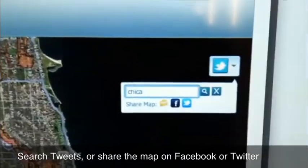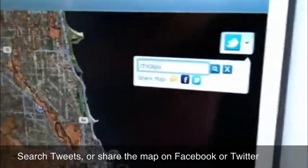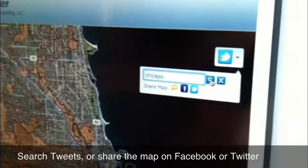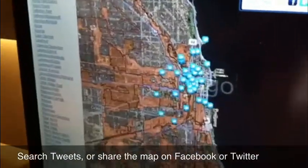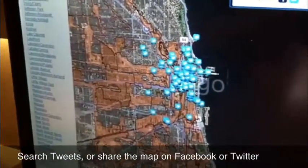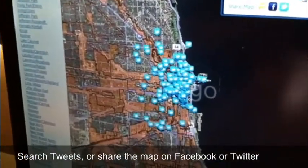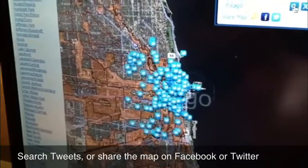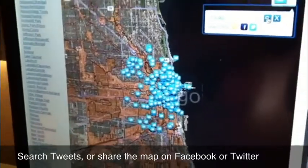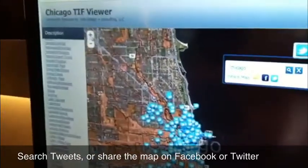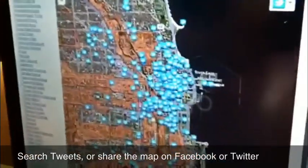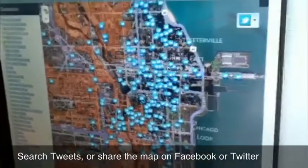The social media features included with ChicagoTiffViewer allow you to search for tweets by location, share the current map location on Facebook or Twitter, or email a link to the current map location. As you zoom in, accurate tweet locations are revealed.